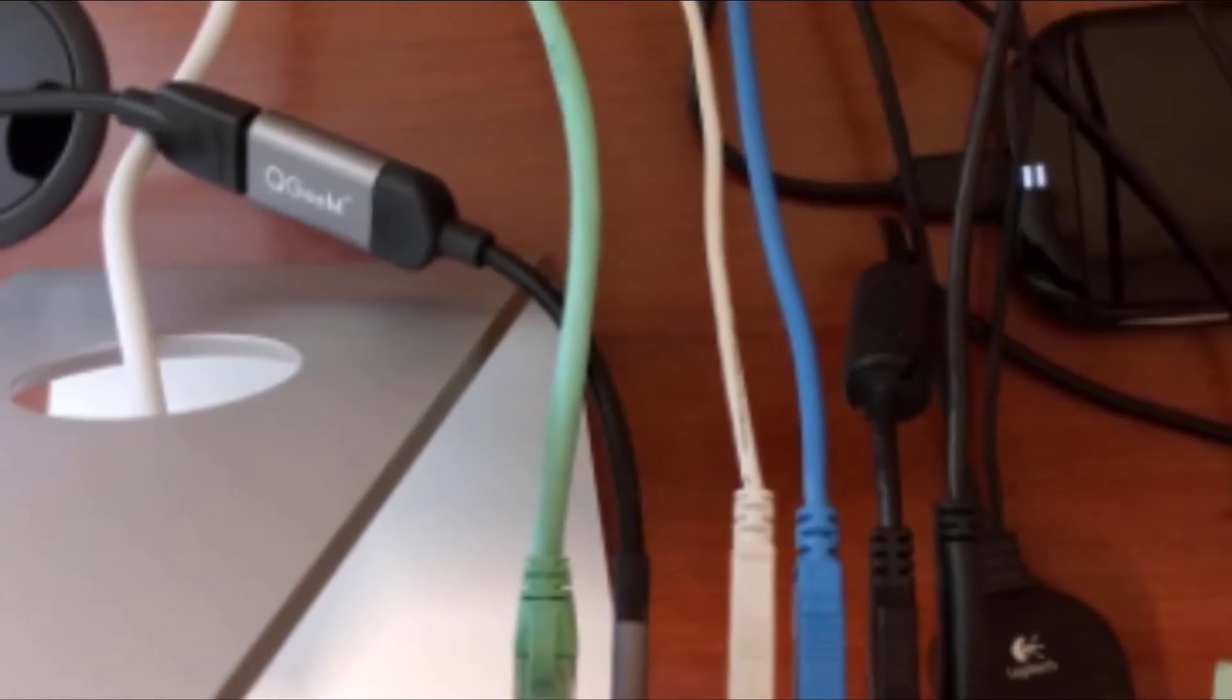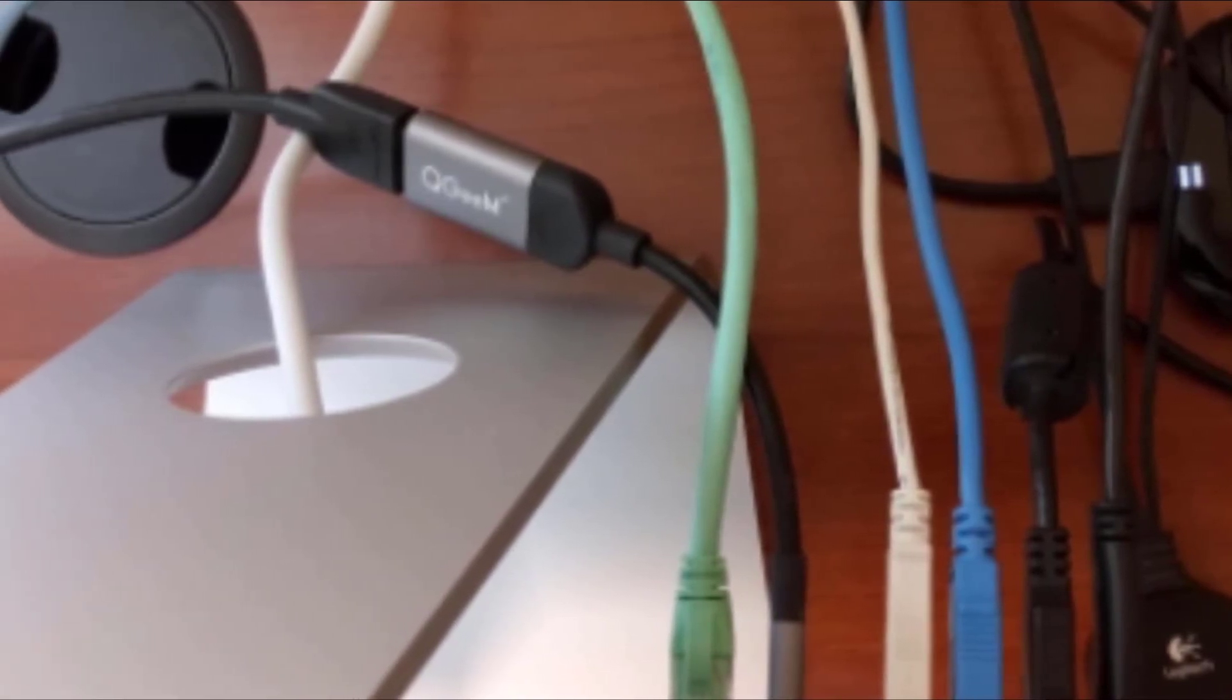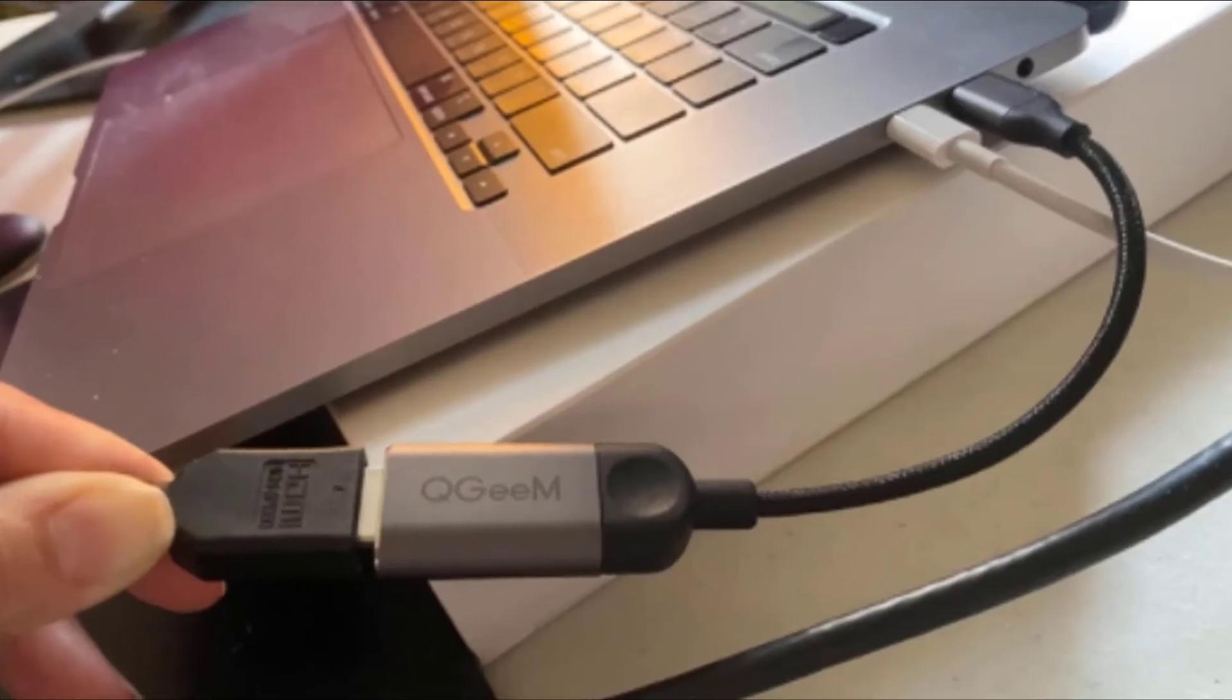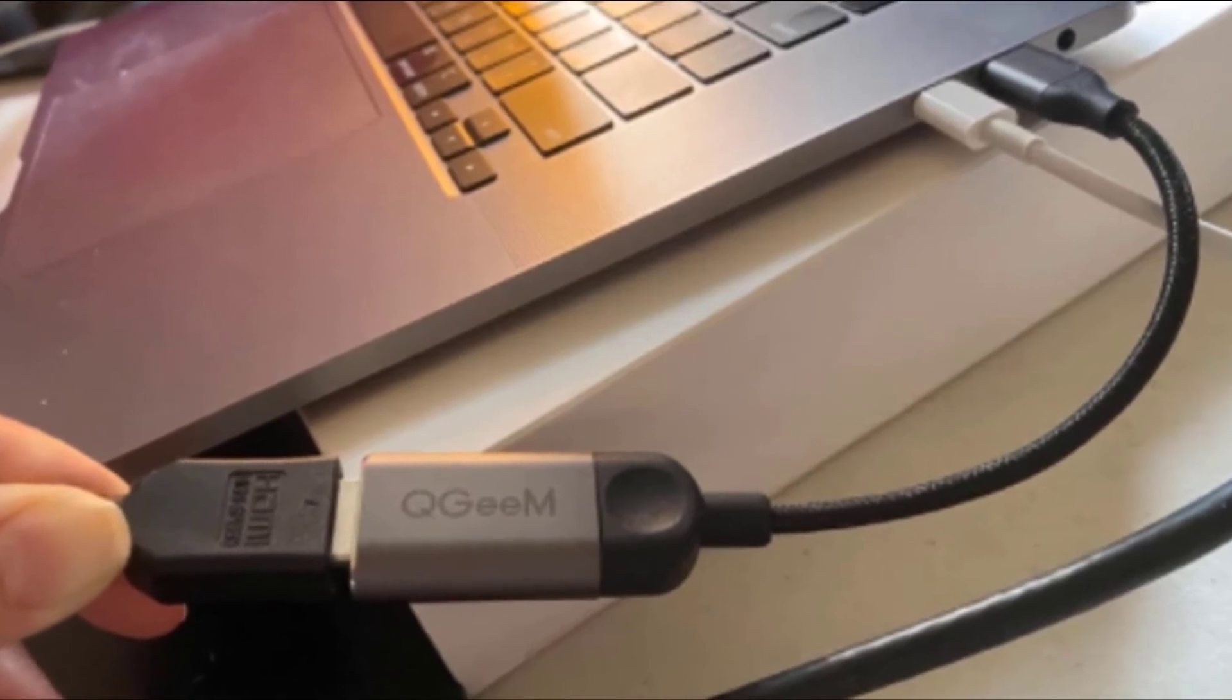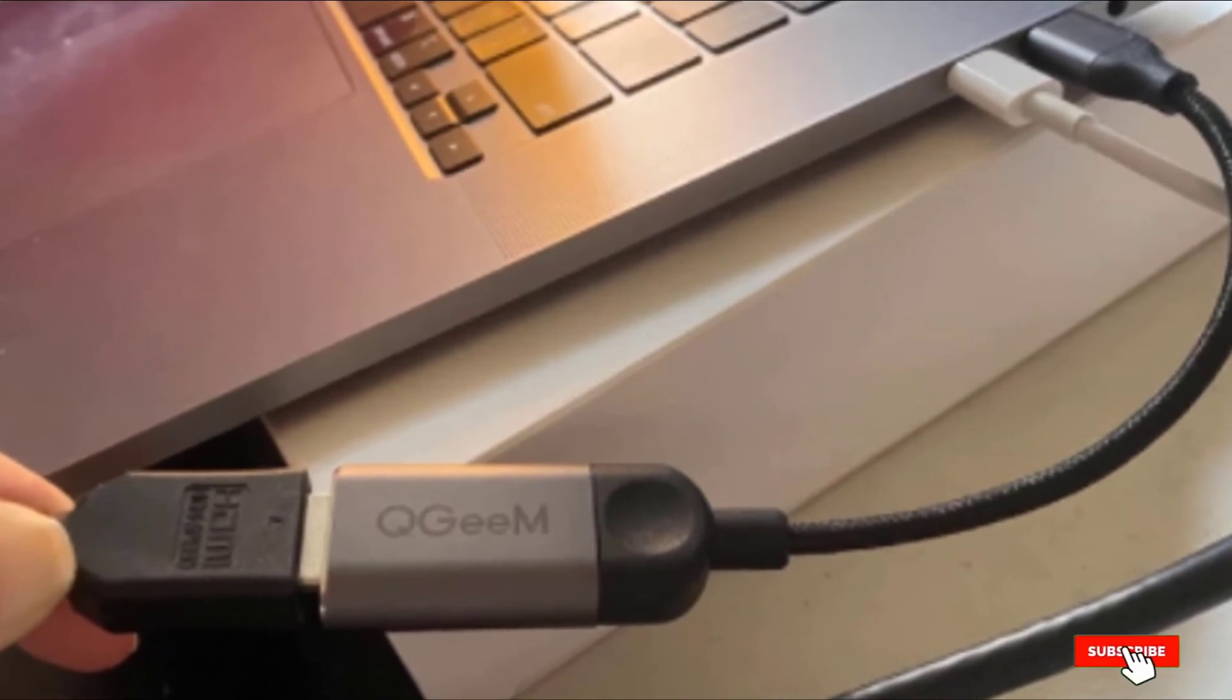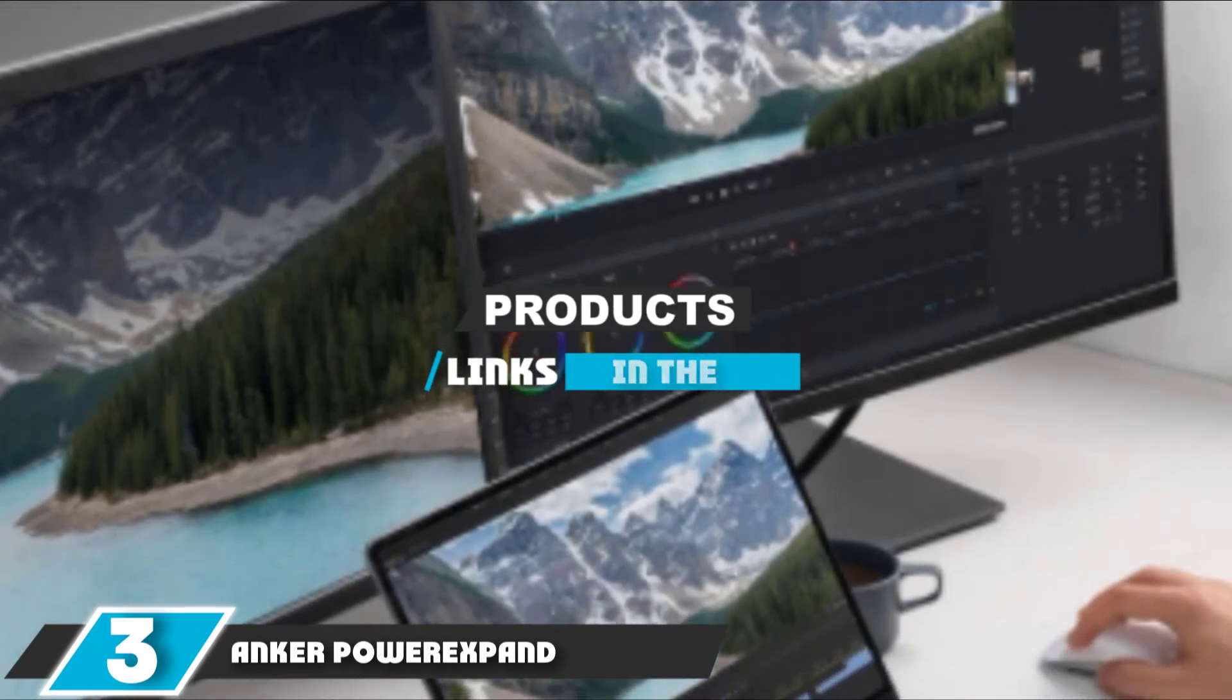Our main complaint with the QGM is that it only has one USB-C port, which would presumably be used for the power cord if your device has only one port on it. Other than that, we did find it to be relatively big and bulky when compared to other models with the same functionality. Still, if budget is an issue, this is a great choice. The number three position is held by Anker Power Expand Direct.